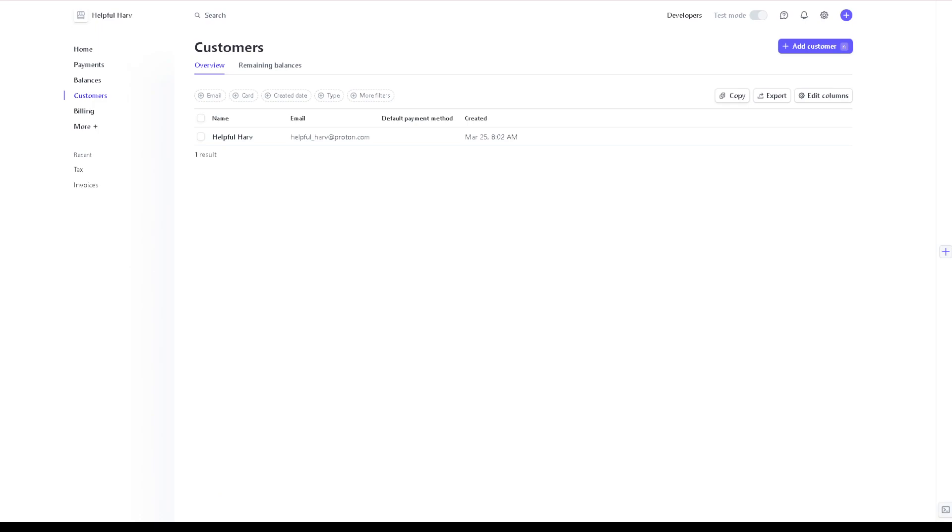Once you are here in your dashboard to add taxes on Stripe, you can simply set up tax rates and apply them to your products or services. Now all you're gonna do is hover down to the left side panel of your dashboard.